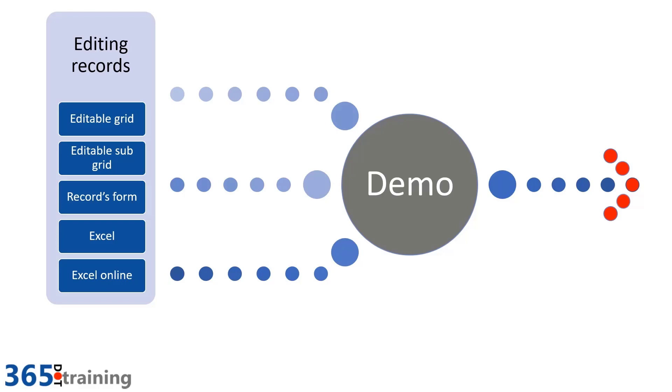Often we'll find ourselves in Excel working on these records. And what I think is an unsung hero is using Excel Online. So let's jump in and I'll show you quickly how we can use Excel Online to be more effective in our use of model-driven applications.